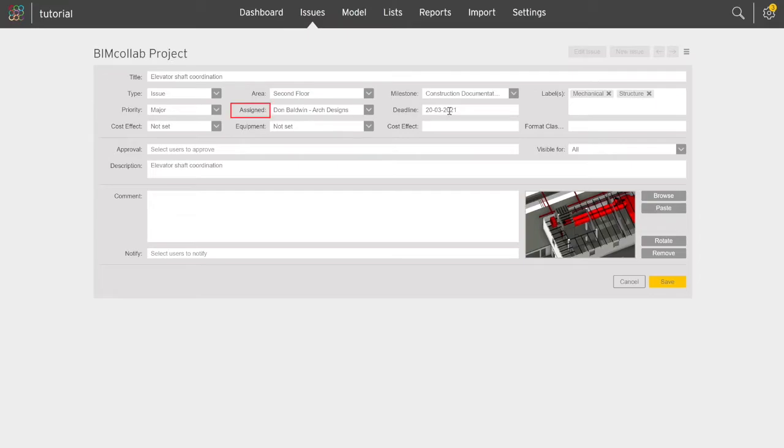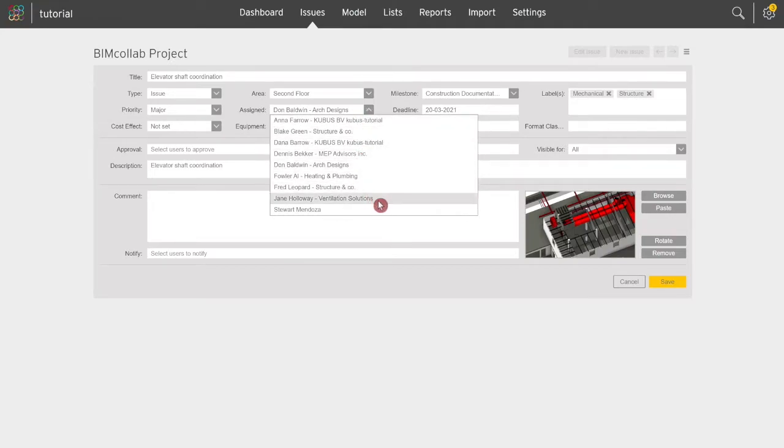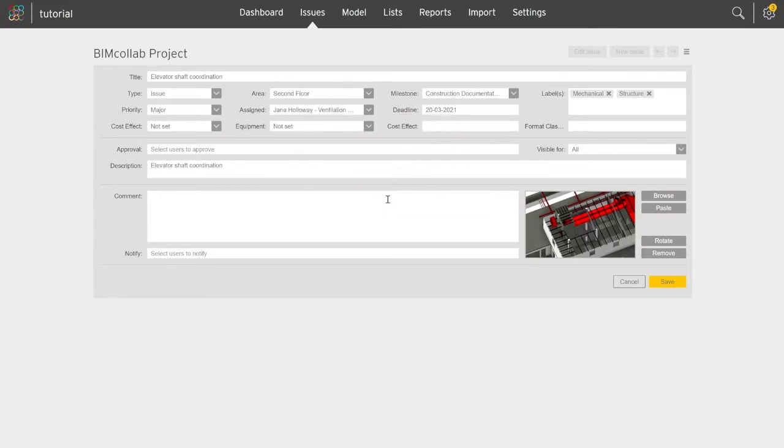Another important field is who will be responsible for this issue. You can assign a team member from the list of team members previously added in the BIM Collab web app, who will be responsible for the issue resolution.